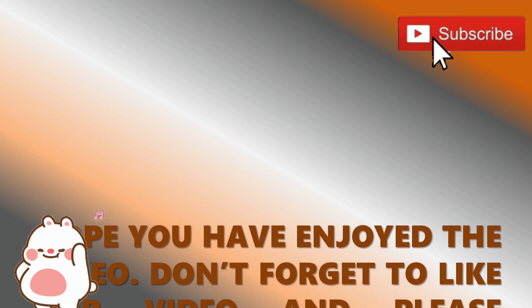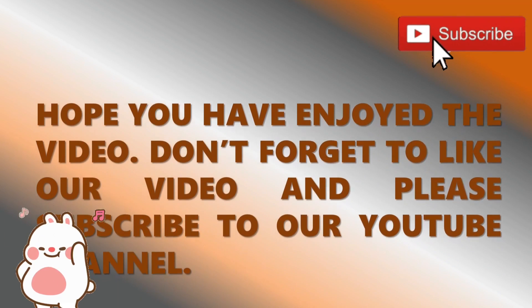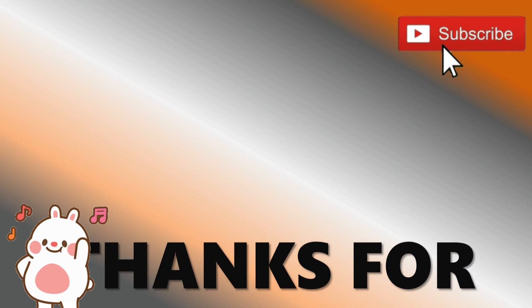Hope you have enjoyed the video. Don't forget to like our video and please subscribe to our YouTube channel. Thank you for watching.